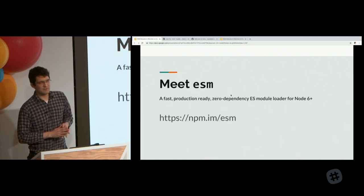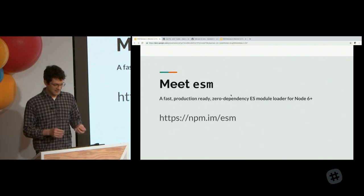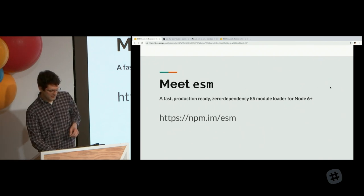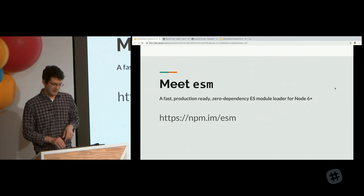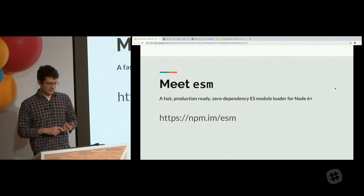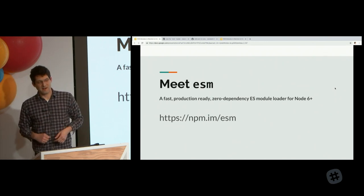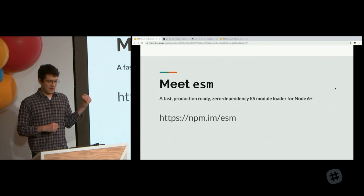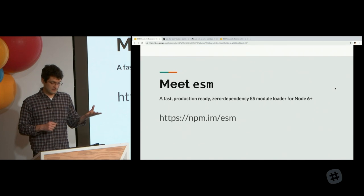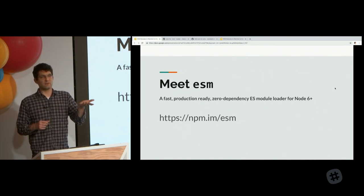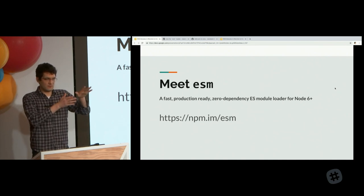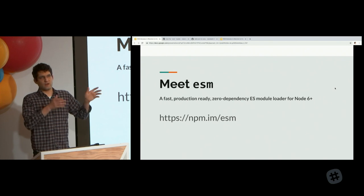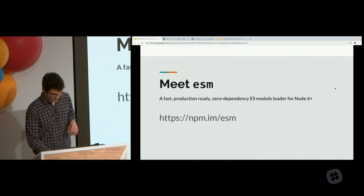Meet ESM. The name is really original. It's ECMAScript module ESM. This is a package you can install. What's cool about this is it's a fast, production-ready, zero-dependency ESM module loader for Node 6+. You don't have to have Node 10. You can be on Node 6 and get a consistent module experience regardless of your Node version.